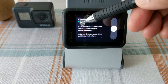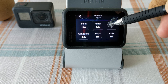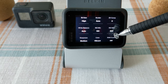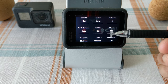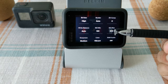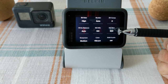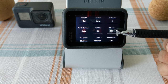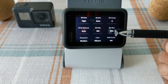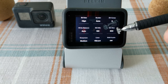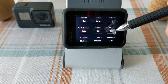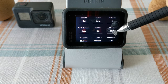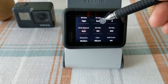For white balance, keep it on Auto. For ISO, I generally recommend staying within 100 to 800. If you go above 800 it captures more light but may not look good in the video. ISO basically controls how much light is affecting your video quality and how much light your camera is capturing.